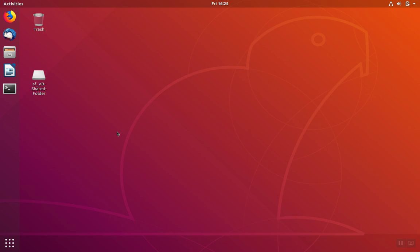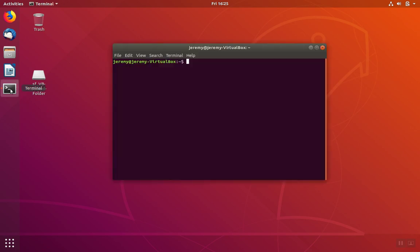We can set or reset the root password in MariaDB or MySQL easily using the command line. To start we'll open a terminal and then we'll log in to the database. We'll use the MySQL client program and we'll log in as root.